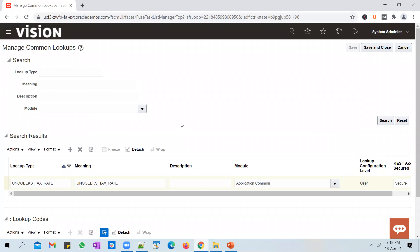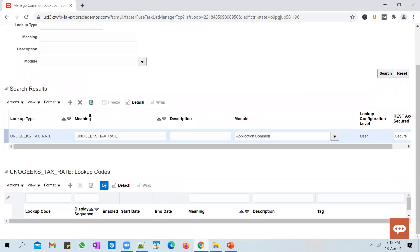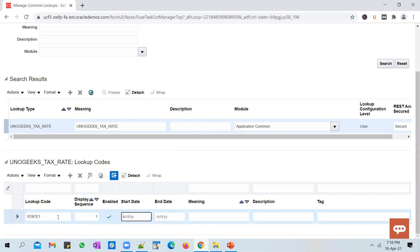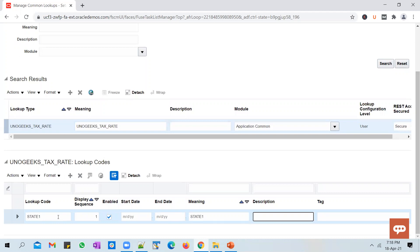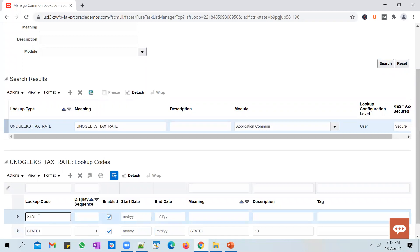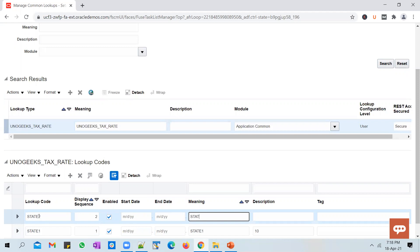Let's save this and make a couple of entries. Let's say the tax rate for State 1 is 10, and for State 2 the tax rate is 20 — just to keep it simple.